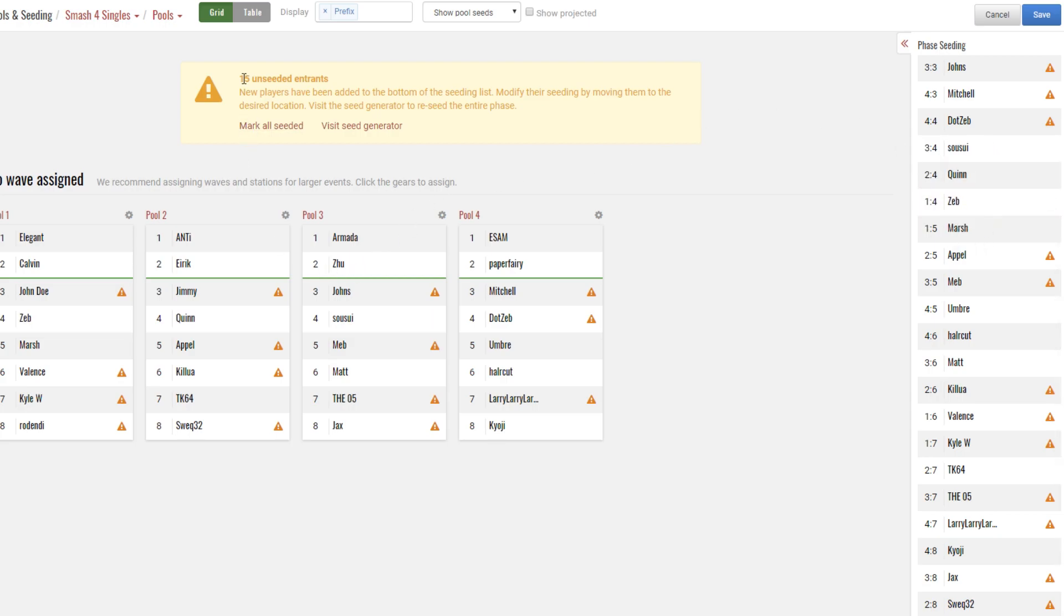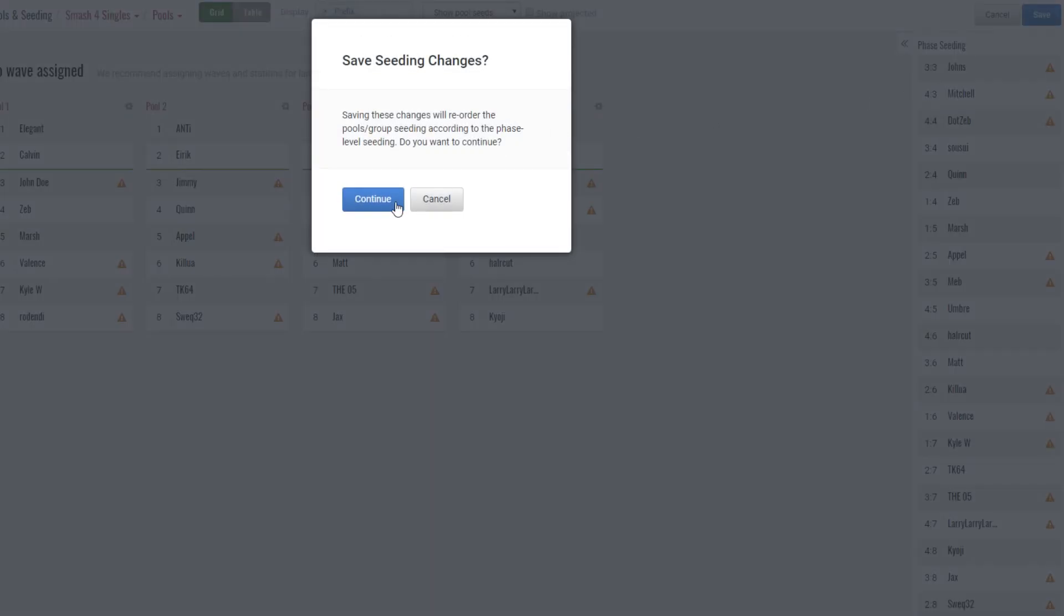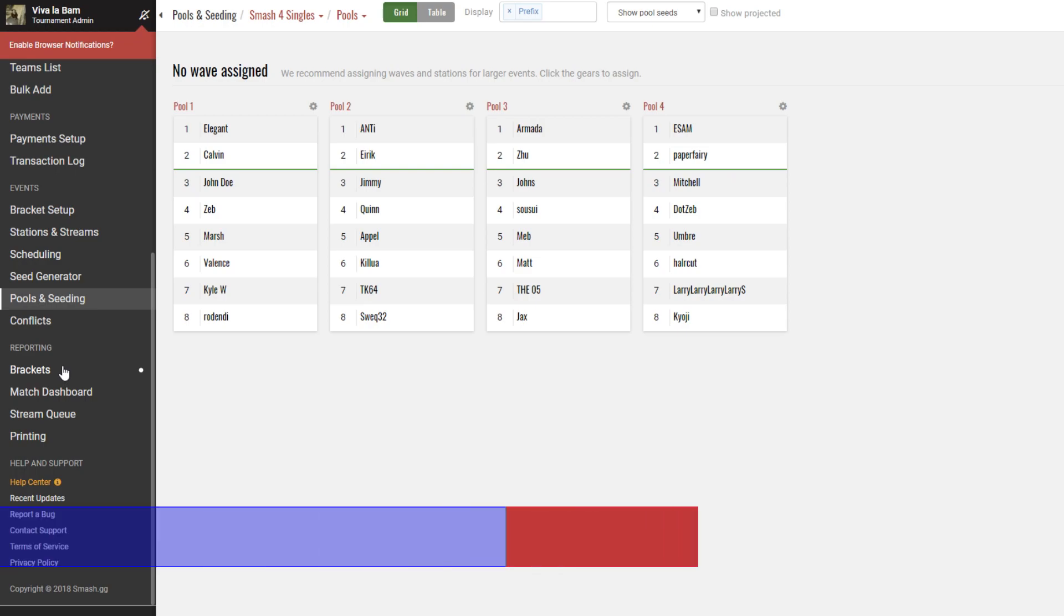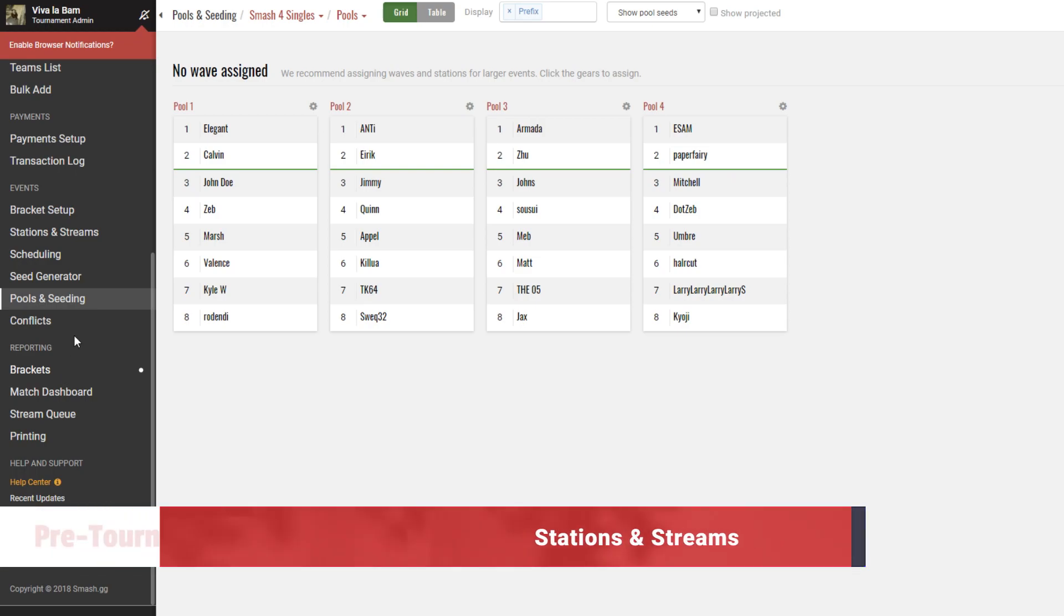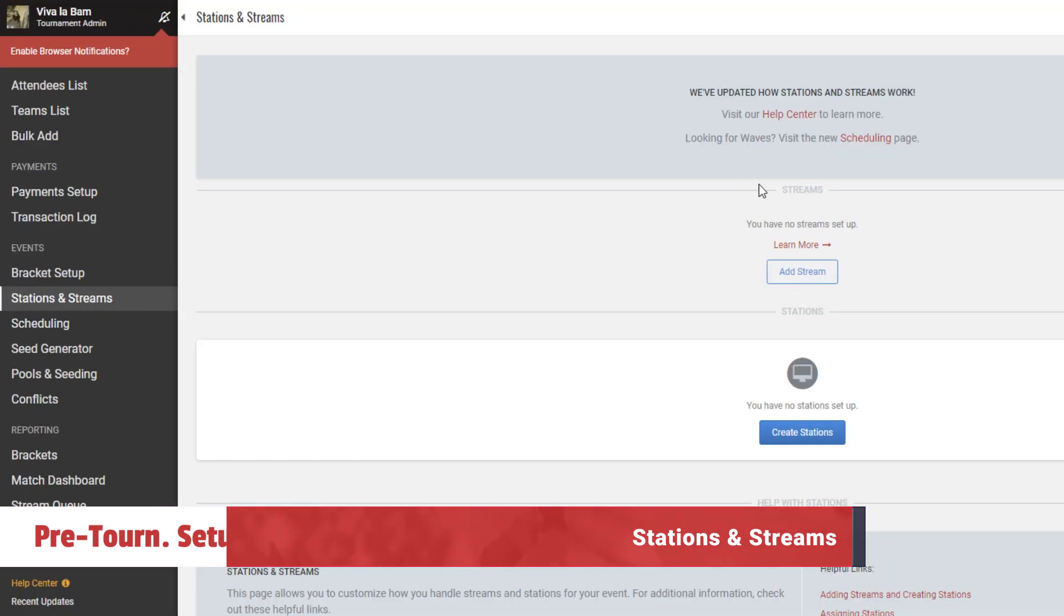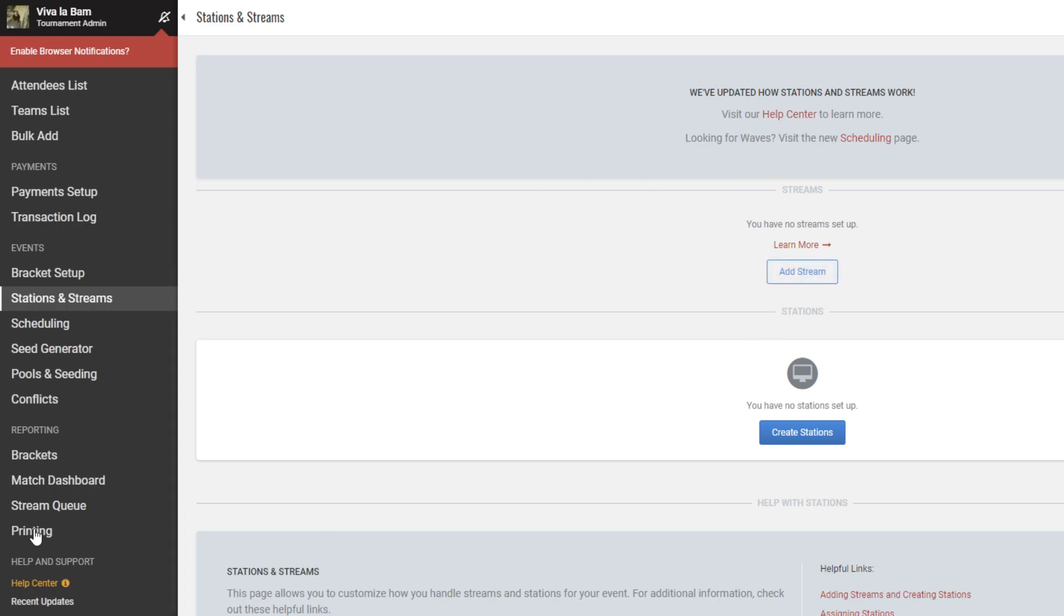Once done, save and head into the stations and streams page if your online tournament has a mainstream. Otherwise, proceed to the round timer section of the video shortly ahead. Completely optional, but you can also assign matches to a stream queue, which does two things. It lets players know that they are being streamed while also giving you an easy to view schedule of upcoming stream matches.